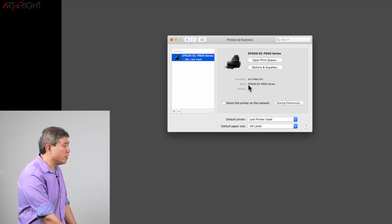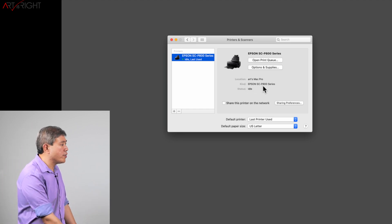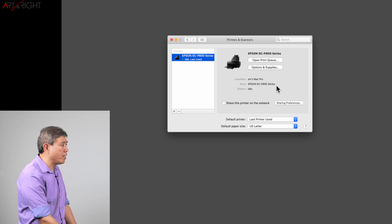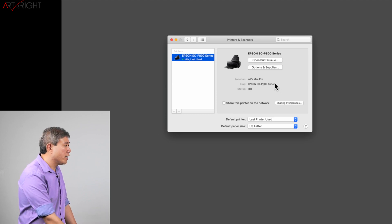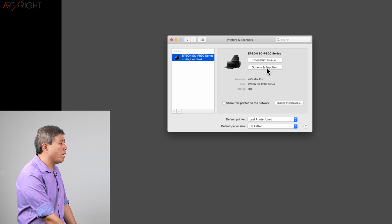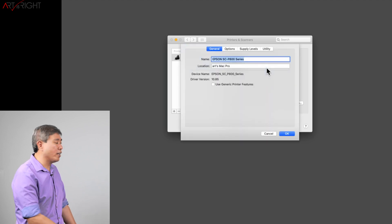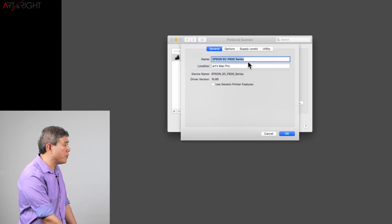If we come back here and take a look, the kind now just shows the Epson printer name without the AirPrint dash at the end. That's helpful. If you click on Options and Supplies, now you have a lot of things at the top there.